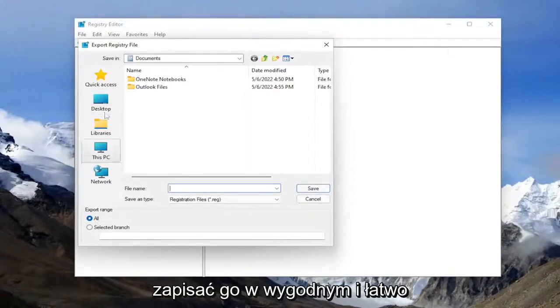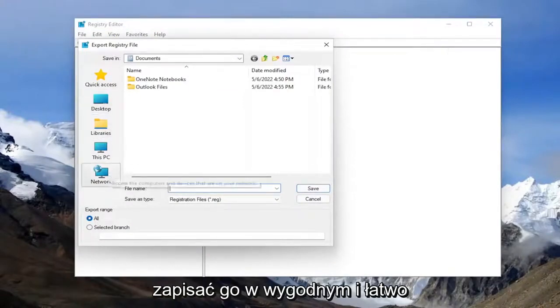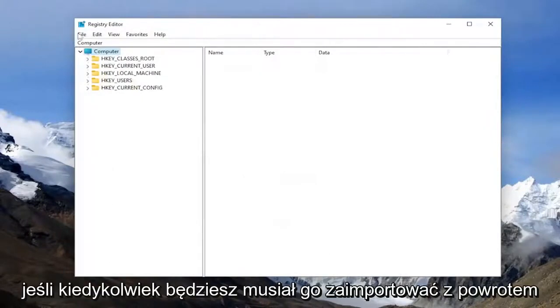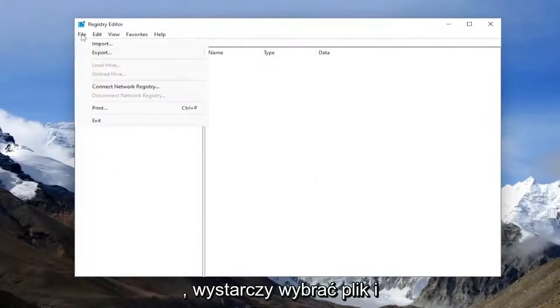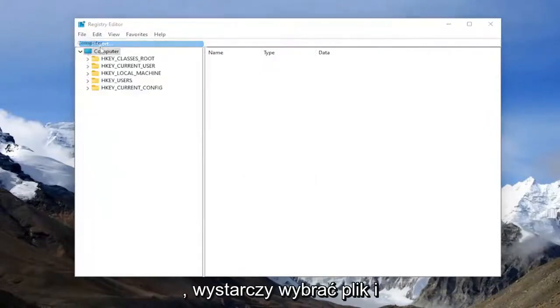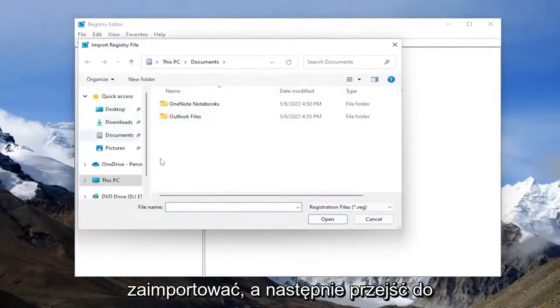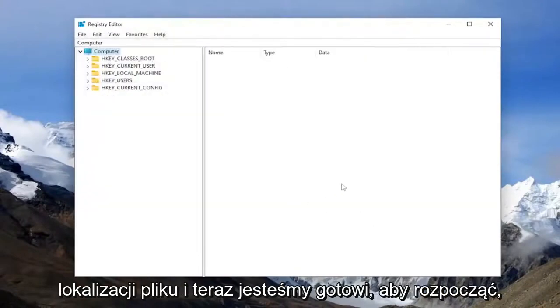And then like I said, save it to a convenient and easily accessible location on your computer. If you ever need to import it back in, all you have to do is select file and import and then navigate to the file location. And now we're ready to begin.